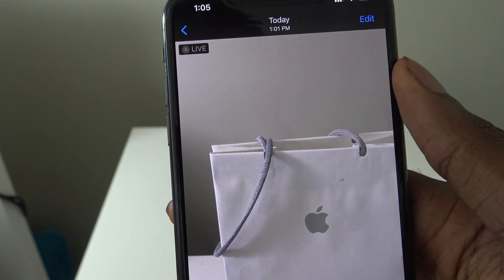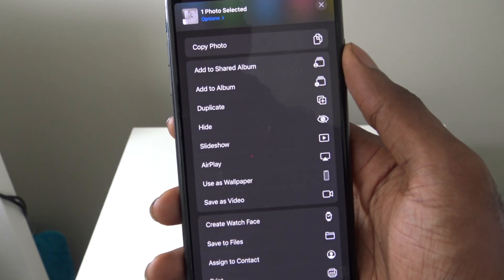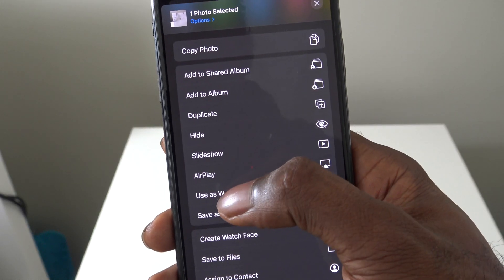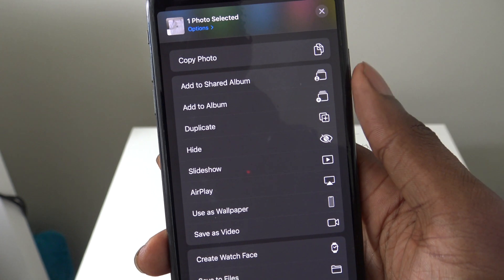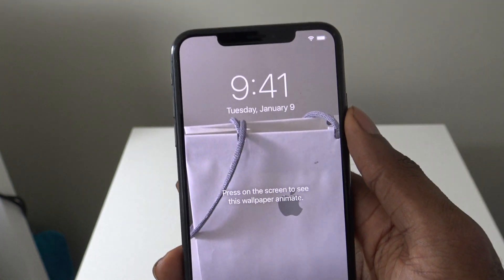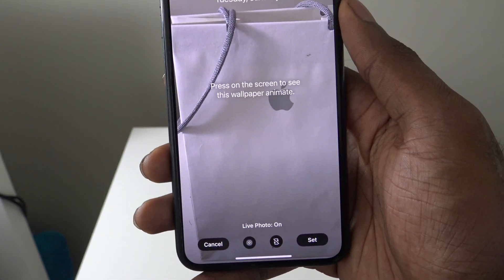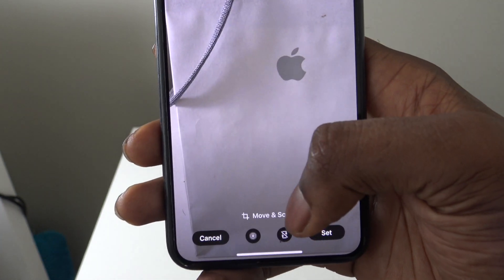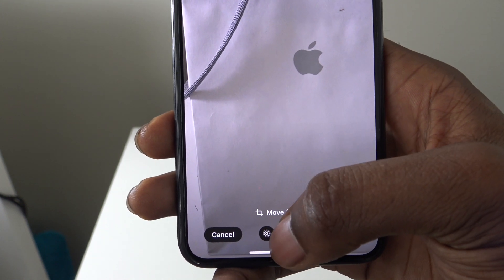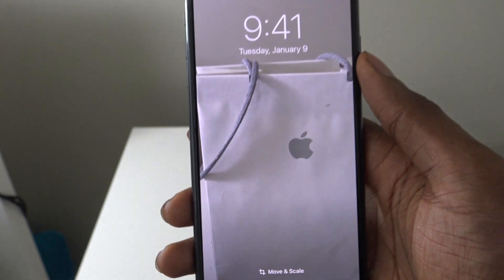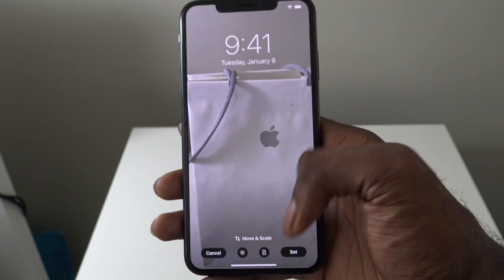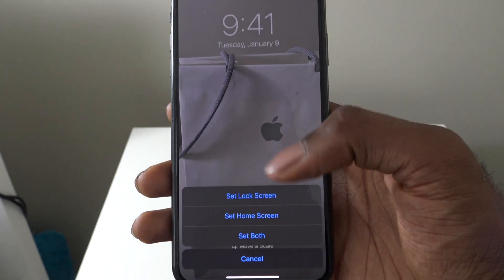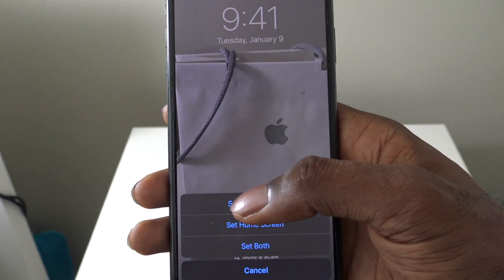Then what you're going to do is go all the way to the bottom and tap on the Share button in the bottom left with the arrow pointing up. Then choose Use as Wallpaper. Now you're going to make sure that it says Live Photo on right here — make sure that it is on. Then all you have to do is just simply press Set and then Set Lock Screen.